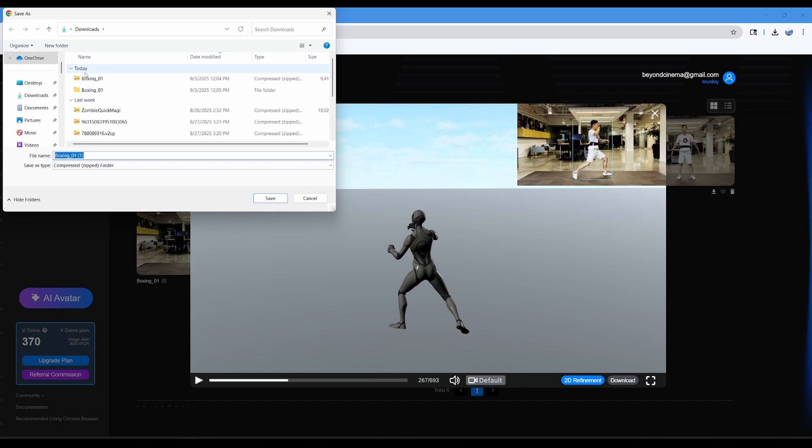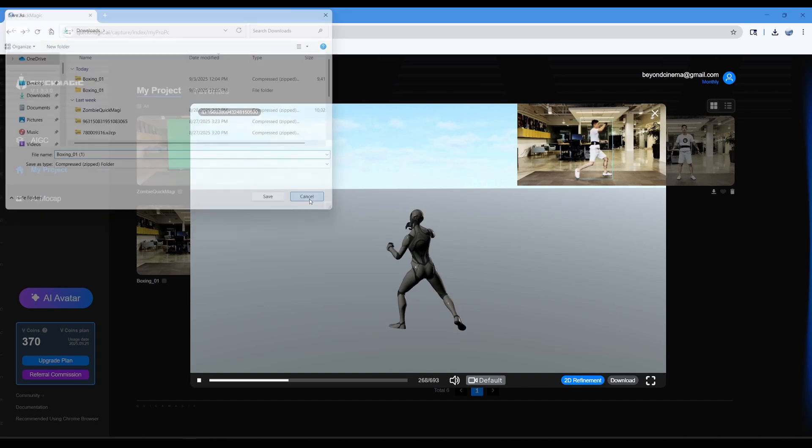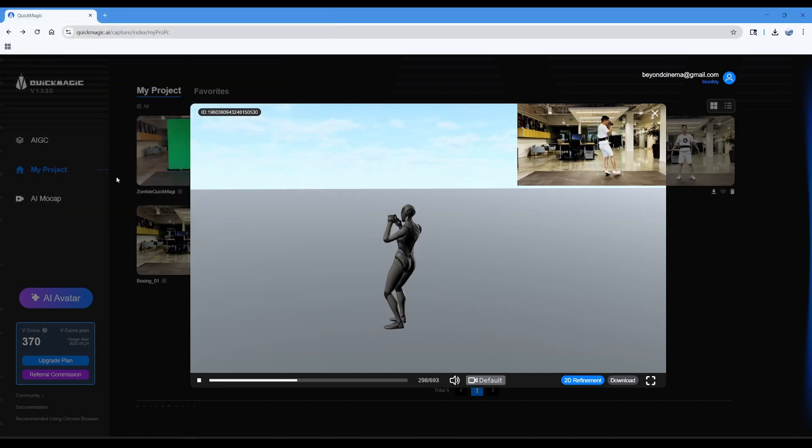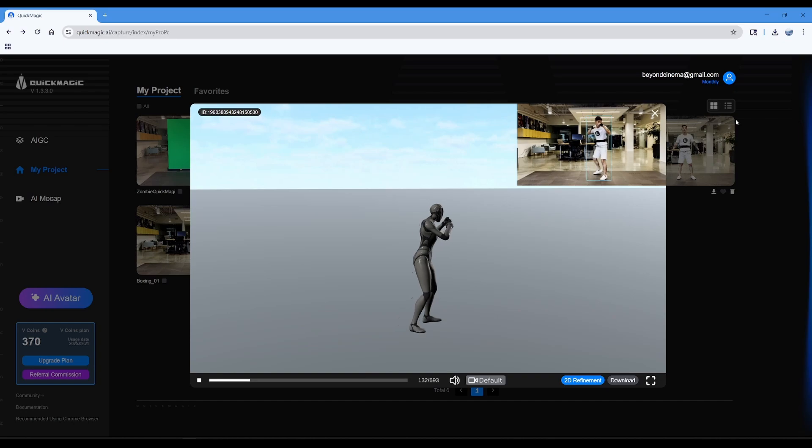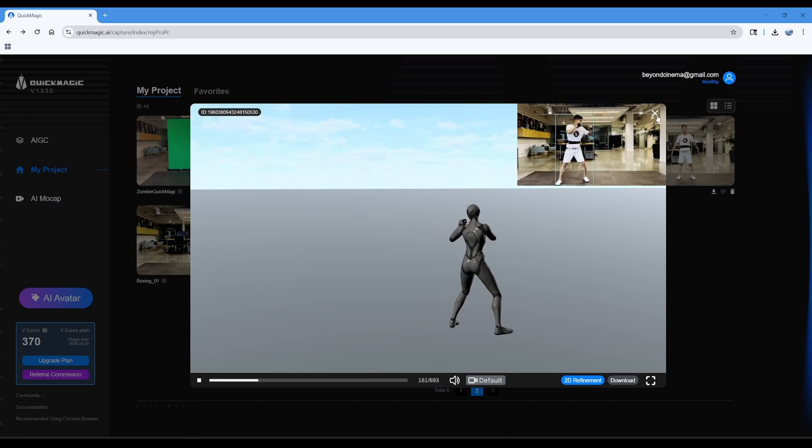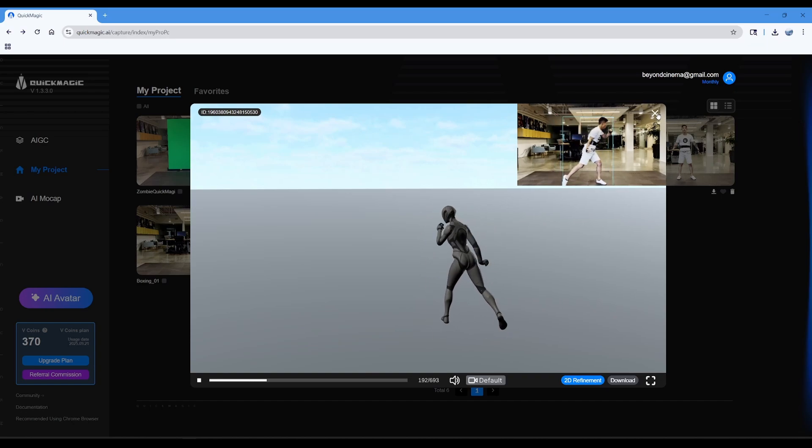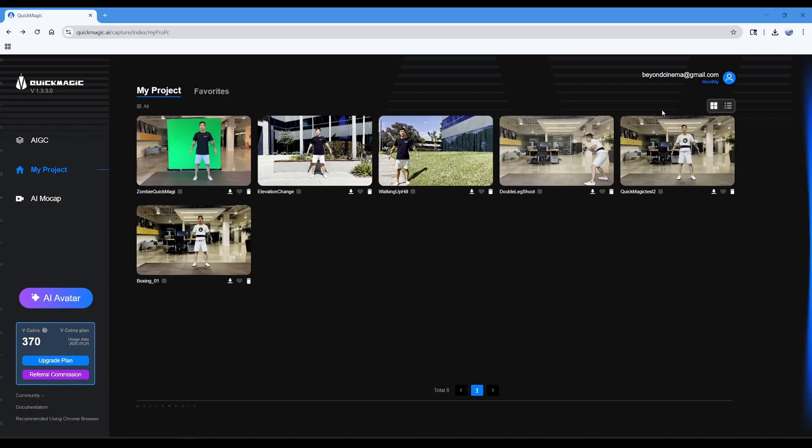All right, so here I'm gonna go ahead and click download and it'll allow me to download my FBX file, which I've already done. Okay, now you guys can start the counter.